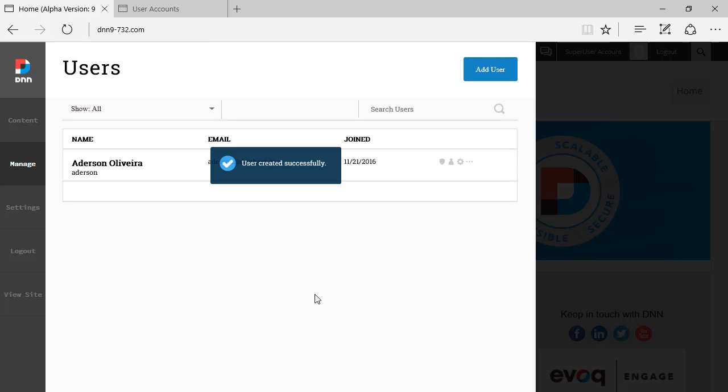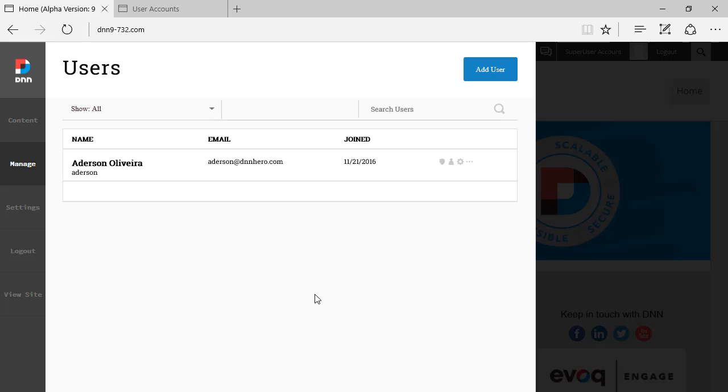You see the loading by the top. You don't see a refresh on the page, but you see the new user created right there.